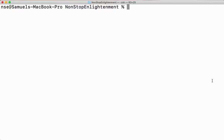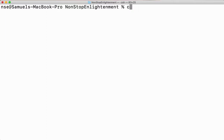Hi guys, hope you're doing good. In this series of videos we are learning about Linux or Unix commands. People who are using Mac, these commands are for you as well. Now let's go ahead and see how to sort a file. To sort a file, we'll be using a command called sort.